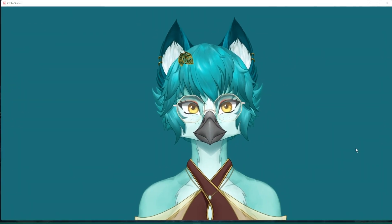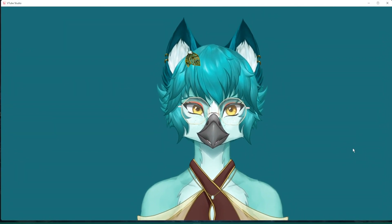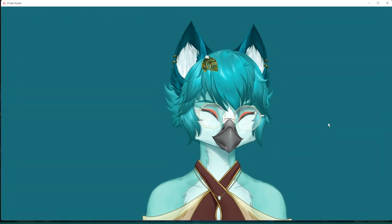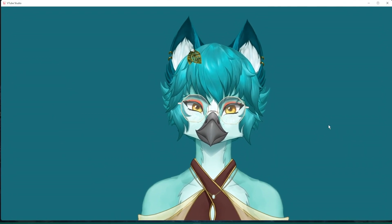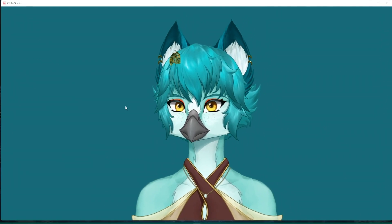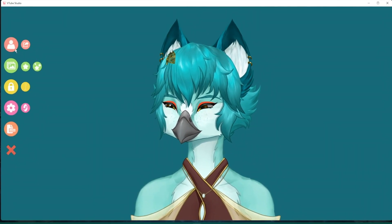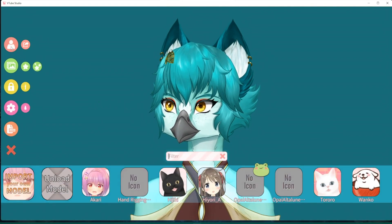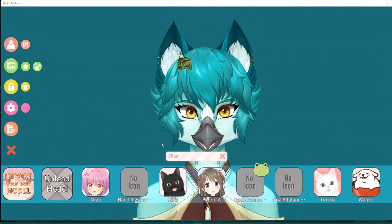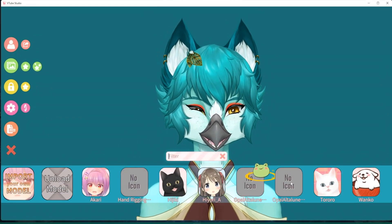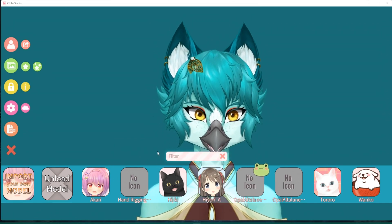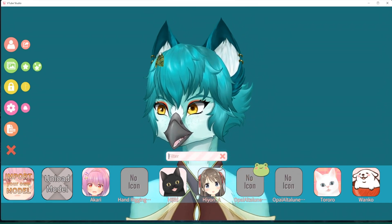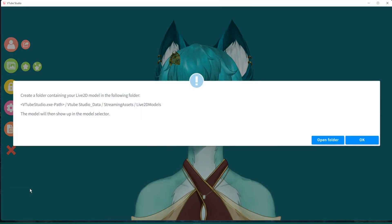Now we have VTube Studio open and I'm going to show you how to import your model into this program. Double click and it will show you all these options. You may not have a whole bunch here, just kind of like the standard models that they have available. Click import your model.